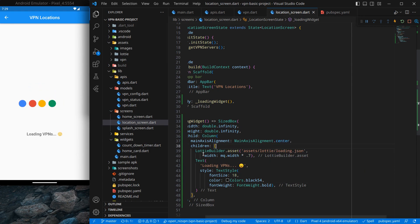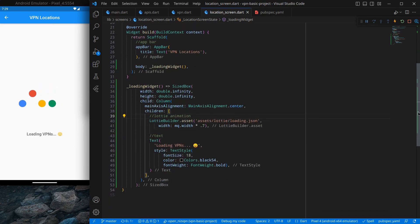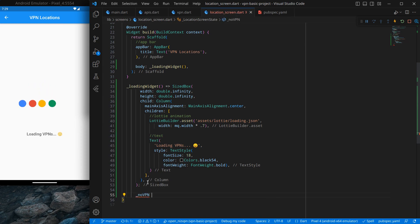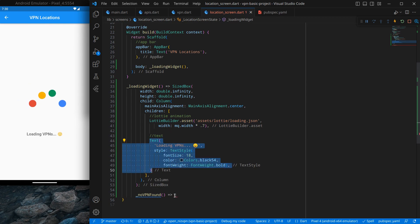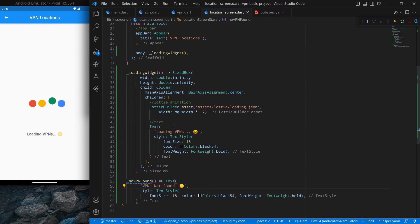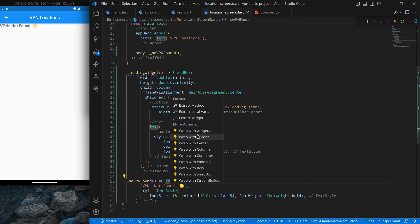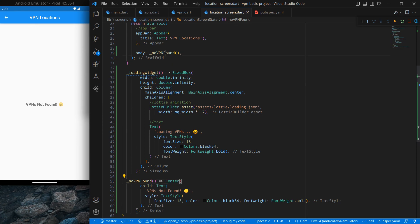I will add some comments: 'Lottie animation' and 'text'. Now there are cases where no VPN is available, so I will create another simple function called 'noVPNFound'. I copy the text widget from the loading function and paste it here, changing the text to 'VPN not found' and updating the emoji as well. Wrapping it in a Center widget makes it appear centered. For now I am switching back to the loading animation display.